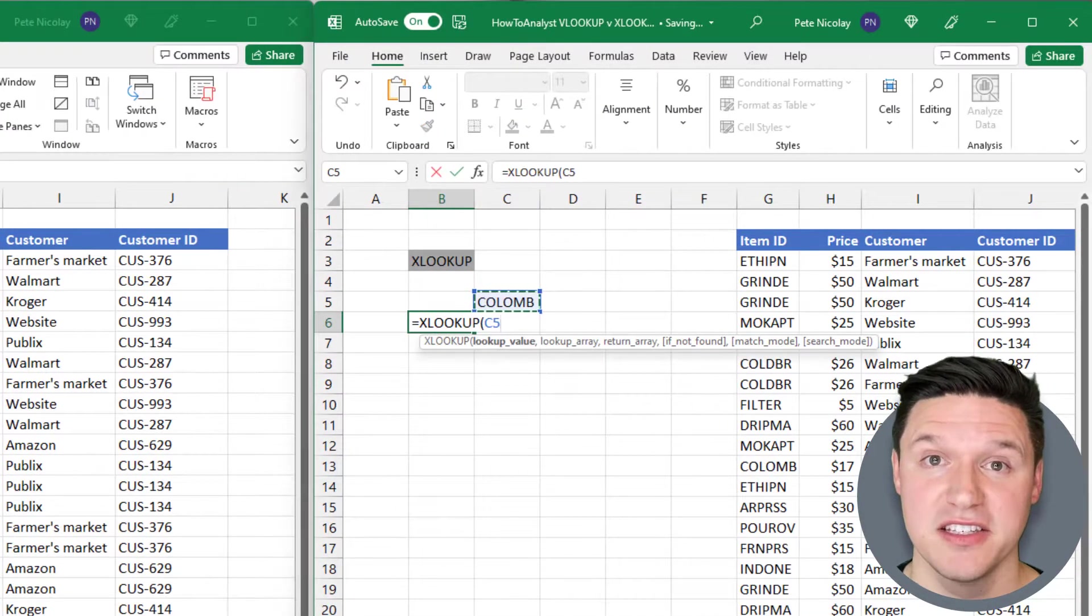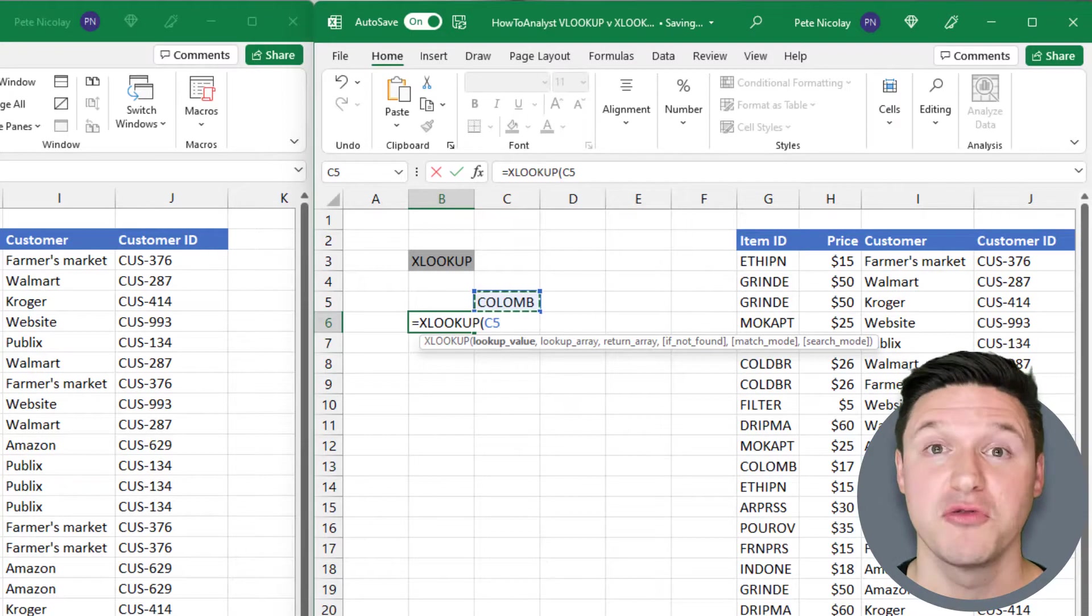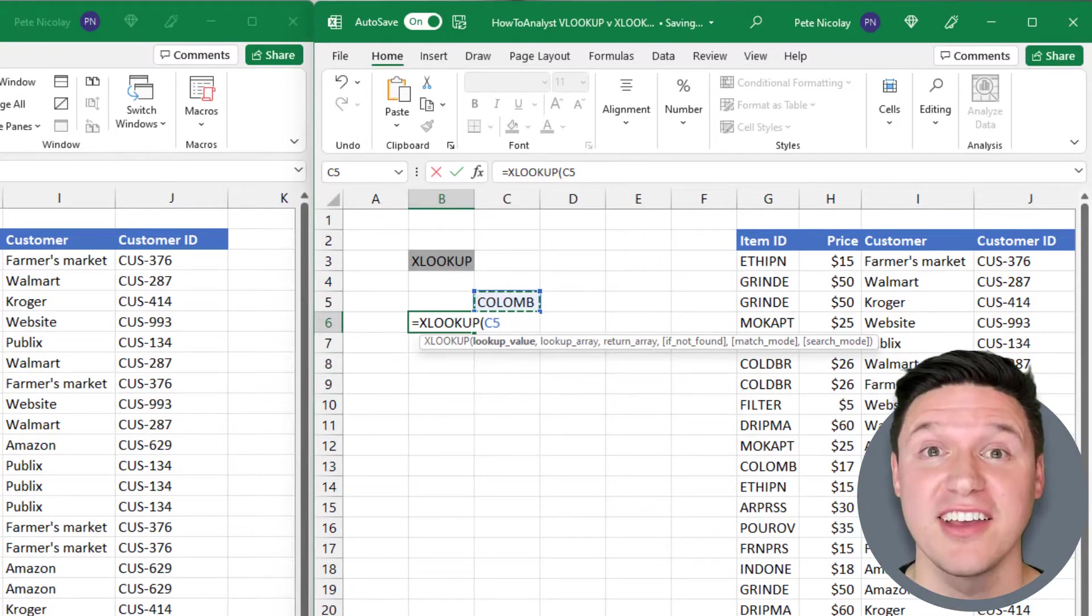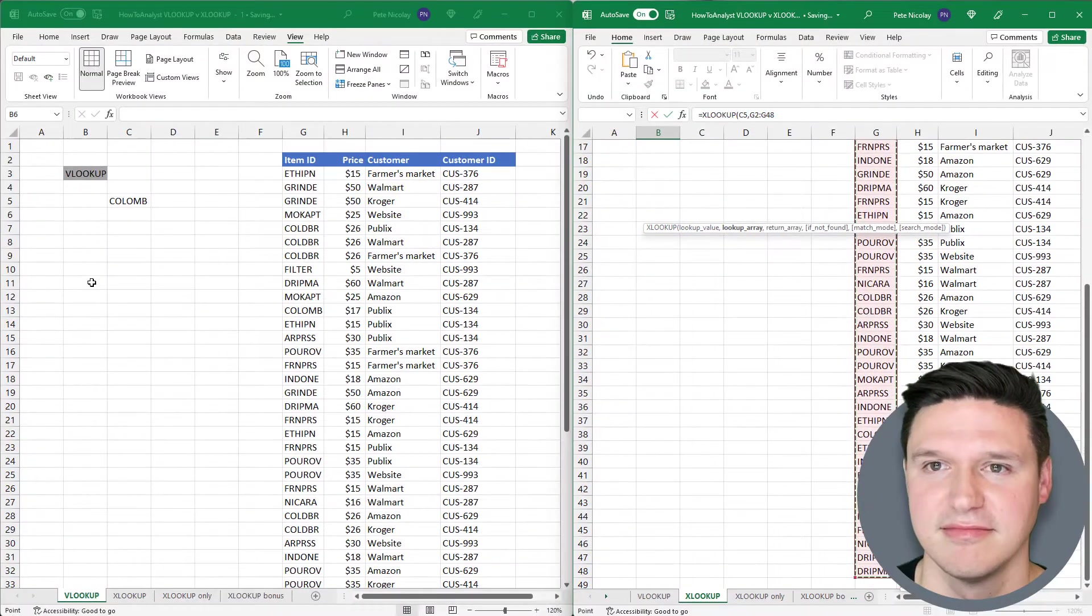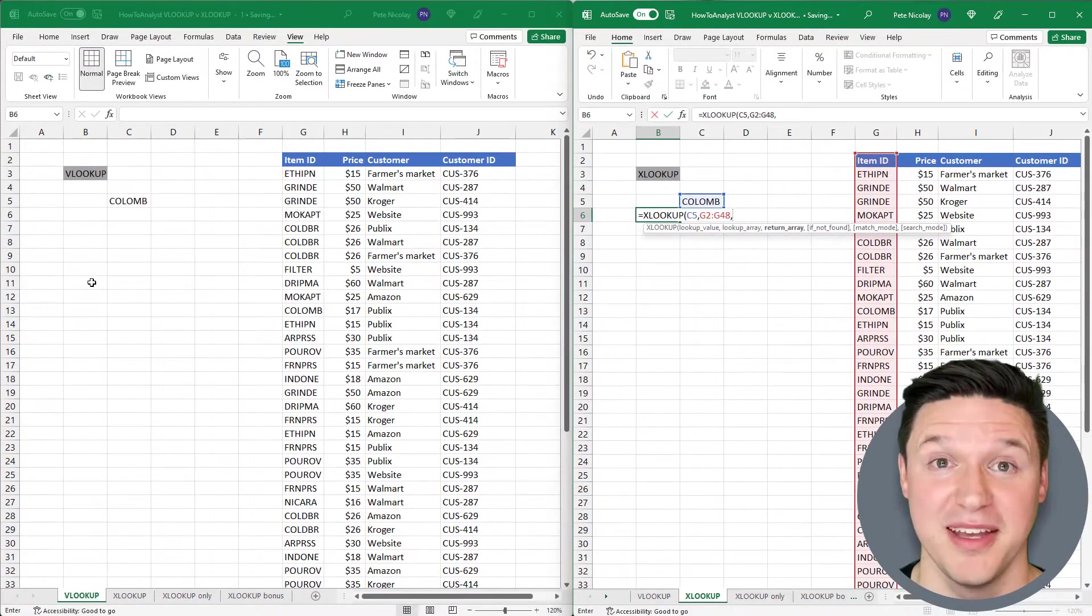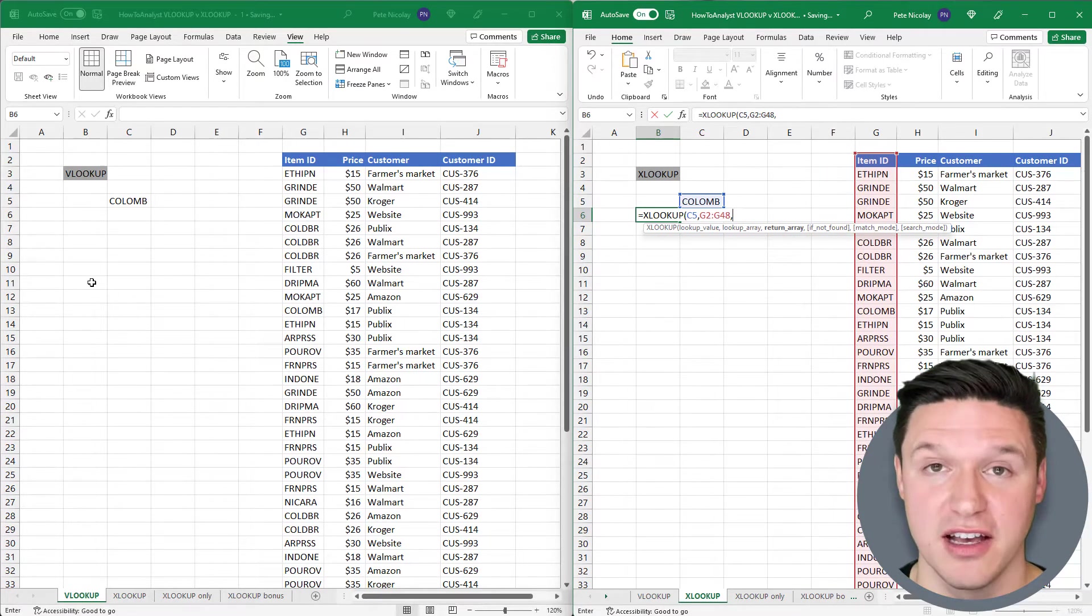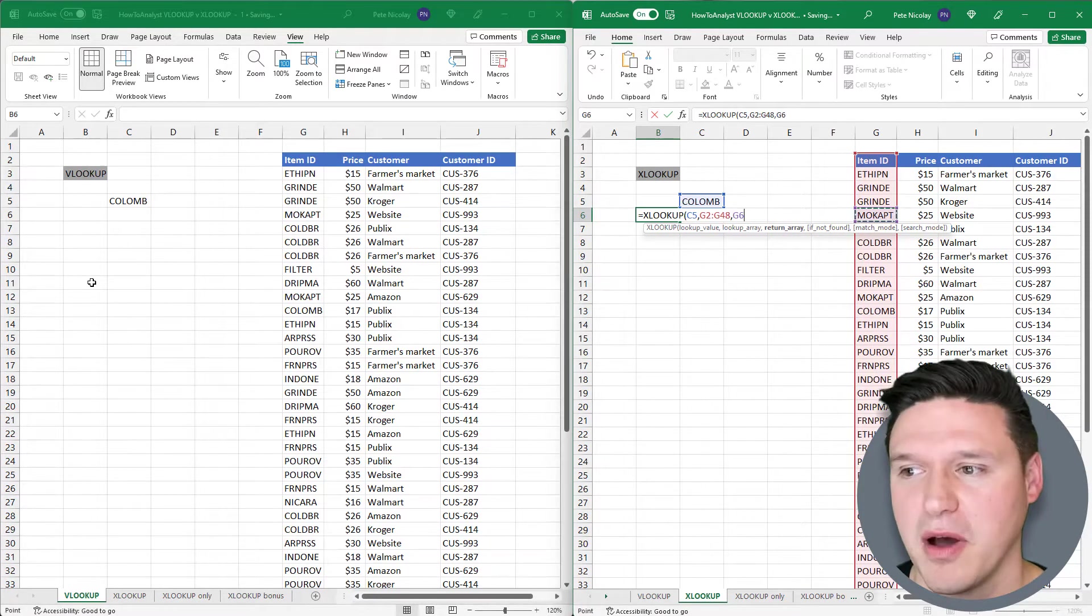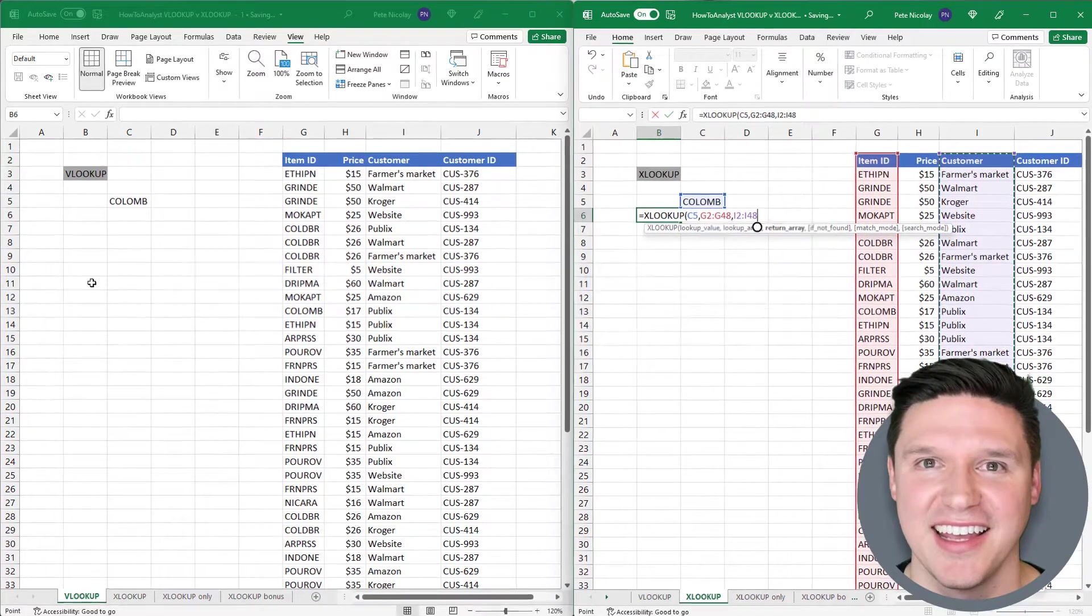XLOOKUP splits these steps up differently. It first requires the lookup array, which is the range of cells that hold the lookup value. In this case, column G. Then in the next argument, XLOOKUP requires the return array, which is the range of cells containing the return value. Since we want the customer, I'm going to highlight the data in column I.